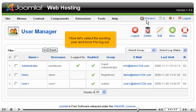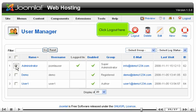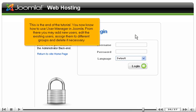Now let's select the existing user and force it to log out. Click Log Out here.